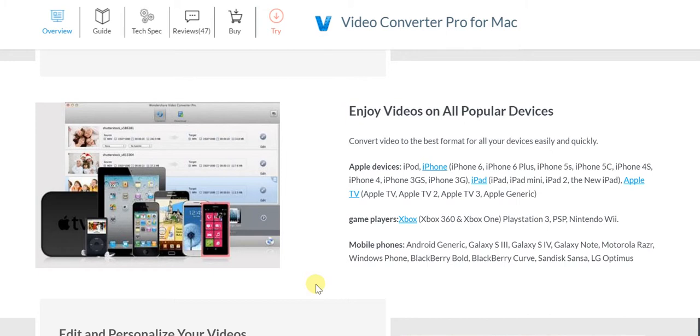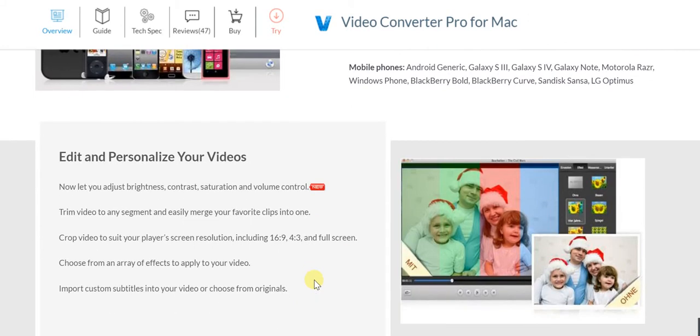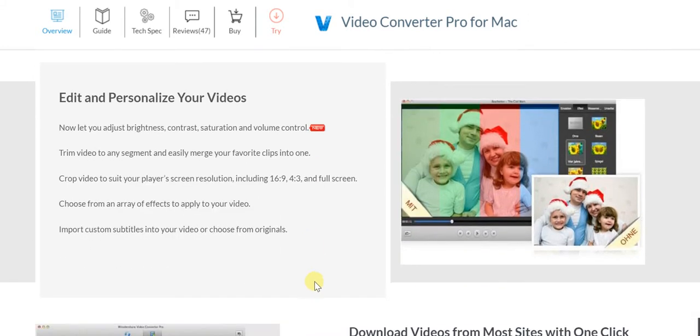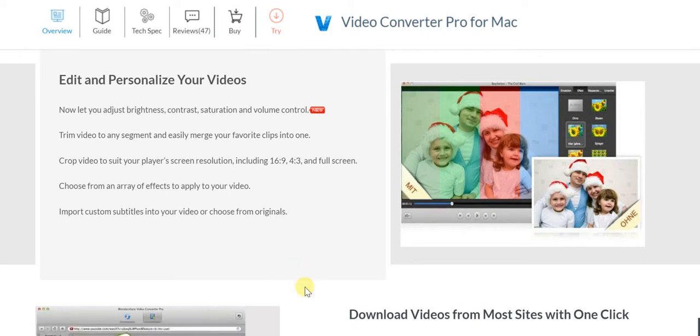You can edit and personalize your videos - trim them, crop the video, choose from a variety of different effects, import custom subtitles, adjust brightness, contrast, saturation, volume control. There's so much that you can do.